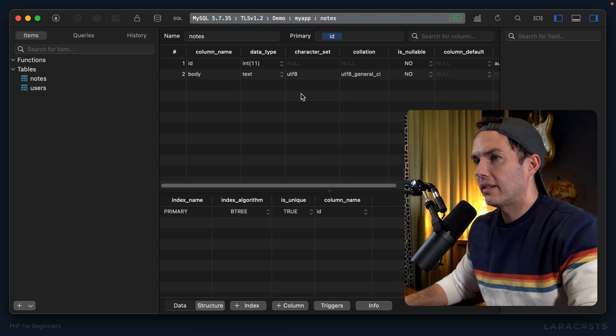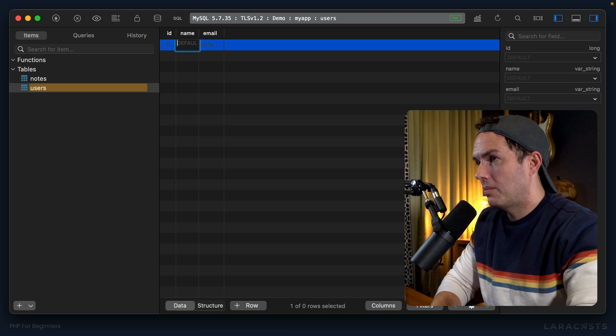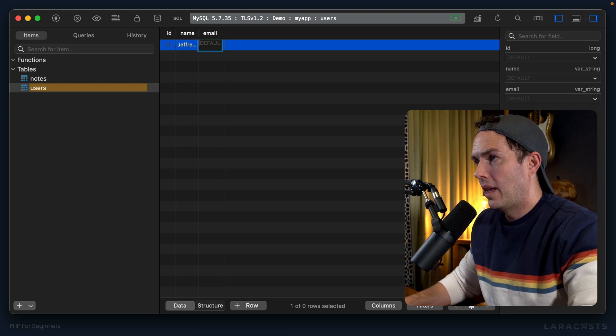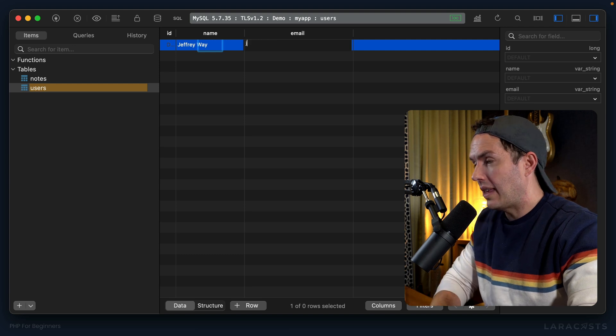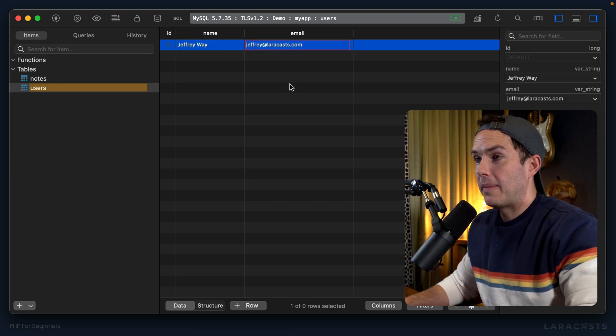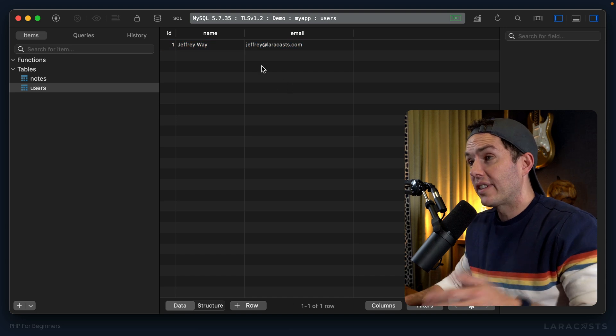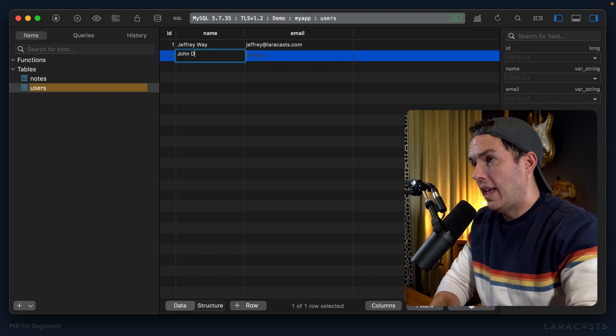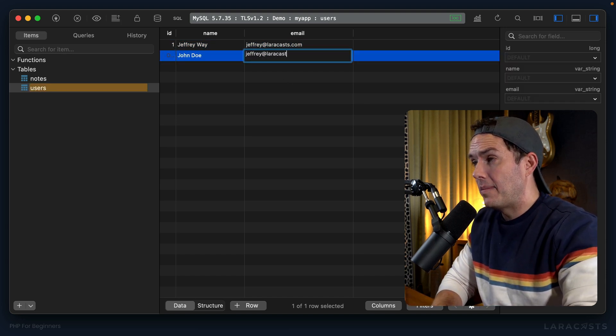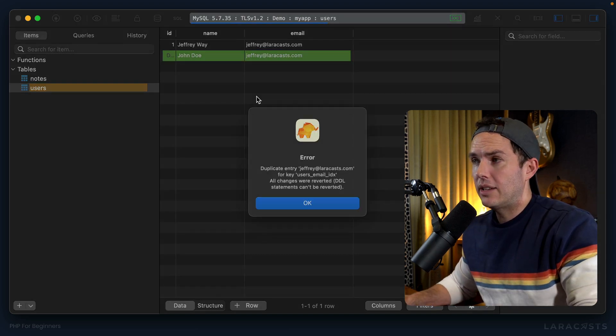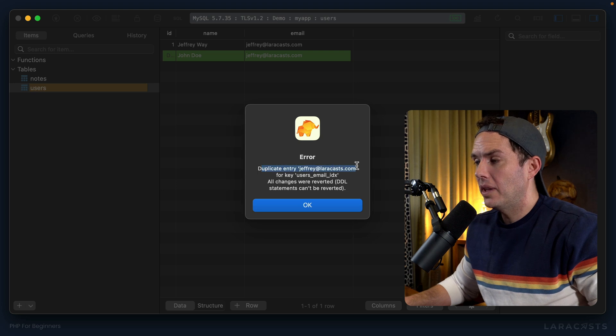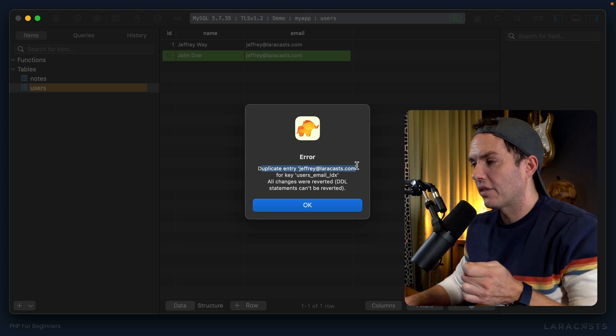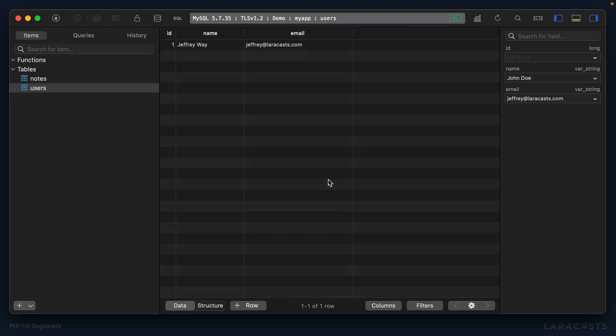But right now what we care about most is it enforces that only one user can have a particular email address. So why don't we try it out? Let's close this out, open my table and we'll do myself, Jeffrey Way, and let's expand these. Okay, we'll set the email to jeffrey@laracasts.com and then command S to commit it. So now notice if I have a different user and we try to use that exact same email address, as soon as I save it you're going to see an issue. And there we go, we have an error - there's a duplicate entry for this email address. And again, that unique index is what enforced that. All right, so let's undo this by pressing Shift Command Delete on the Mac.